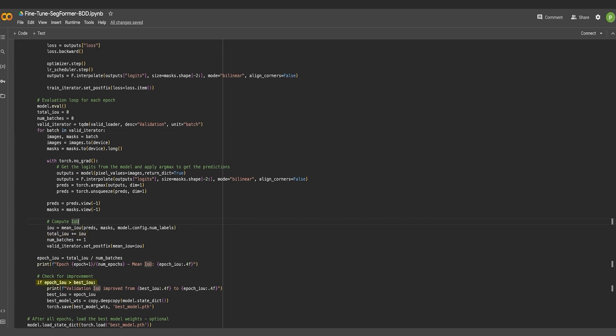The mean IOU for each batch is calculated and aggregated to derive an average IOU for the epoch. After each epoch, the IOU is compared with the best IOU obtained in the previous epochs. If the current IOU is higher, it indicates an improvement and the model state is saved as the best model so far.